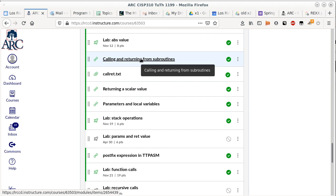I'm going to start talking about how to return a scalar value, which is super simple. The next topic will be harder — how we make use of parameters and local variables, which is more involved. But returning a scalar value is easy. Do we have any questions about calling and returning and how the stack is organized?